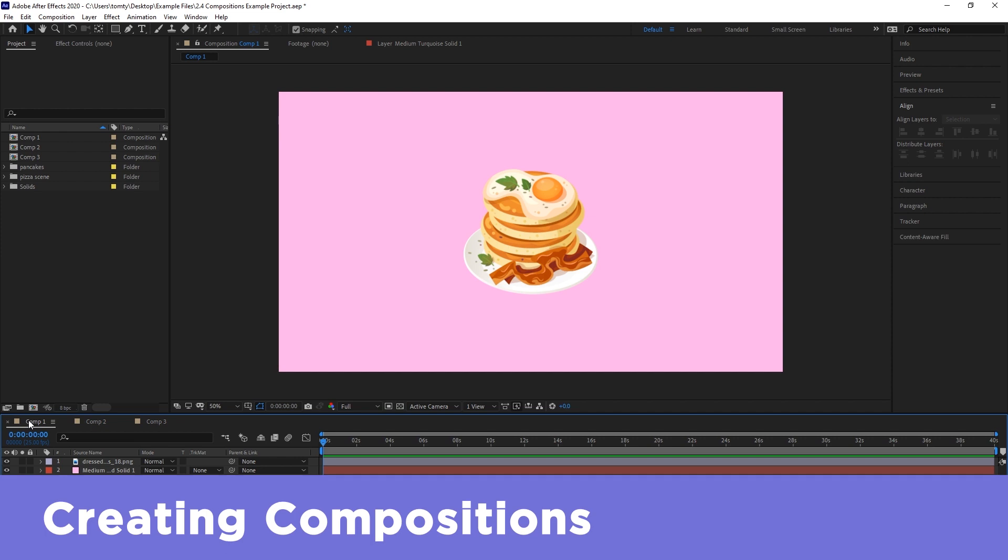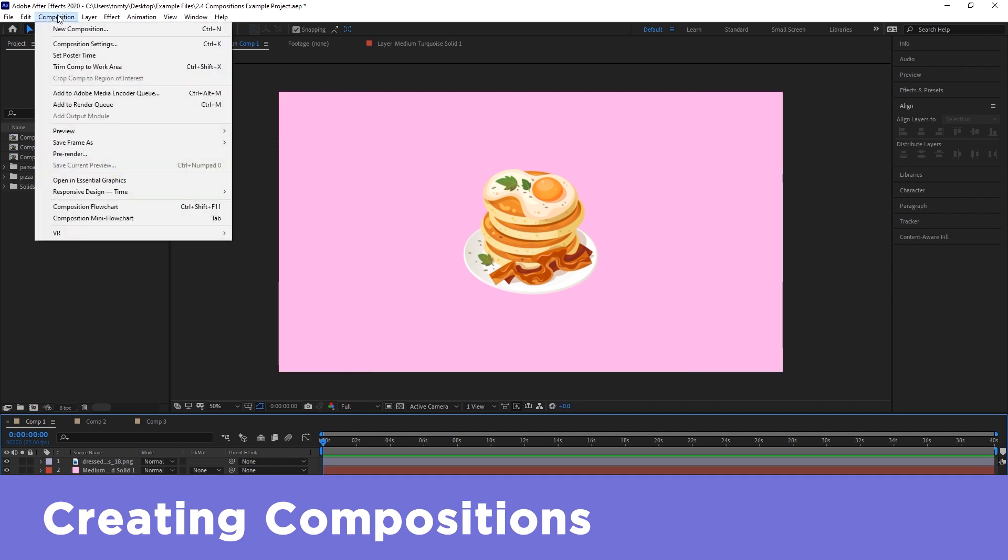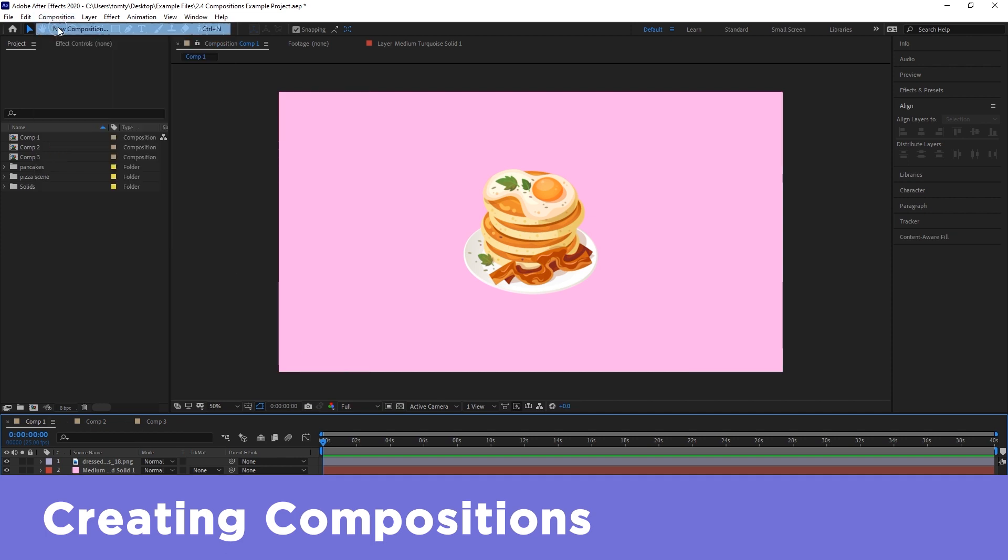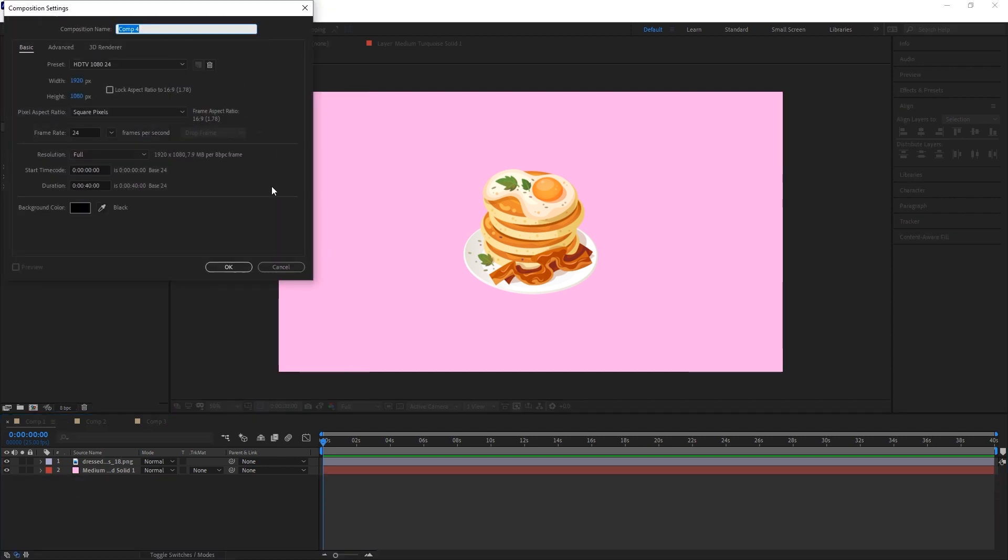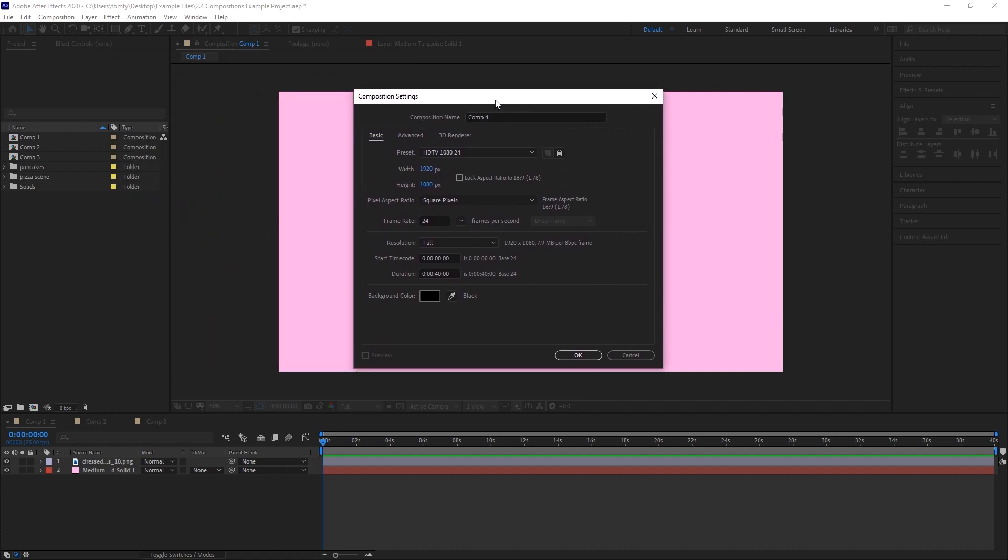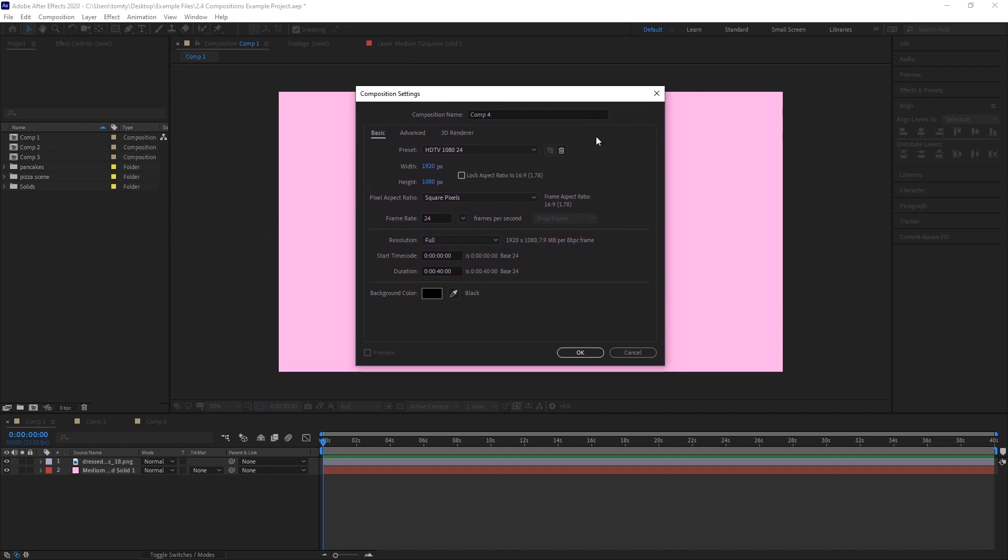You can create a new composition by selecting Composition New Composition at the top of the screen. When you create a new composition like this, a window with various options and settings will pop up. Let's go through some of the important ones.